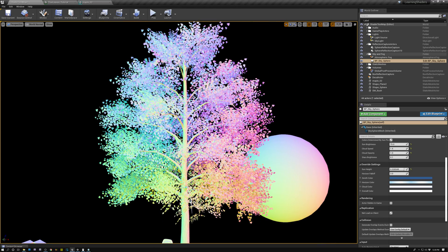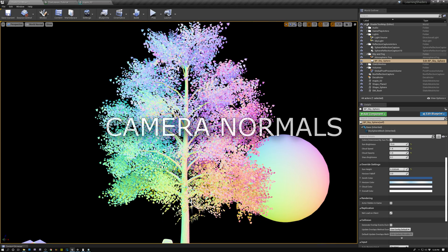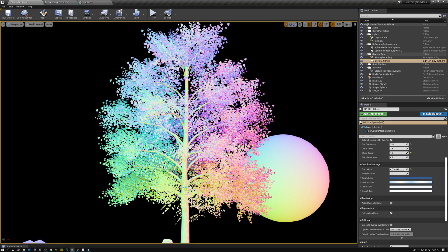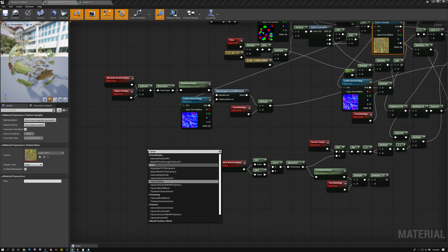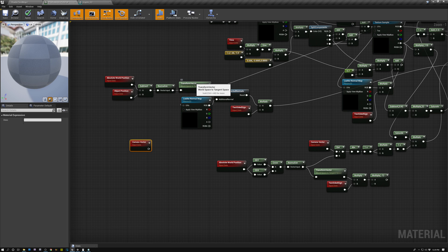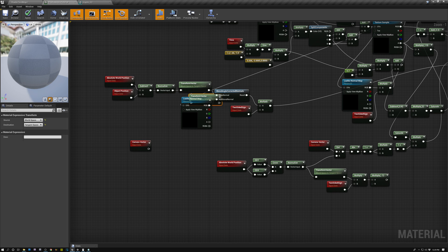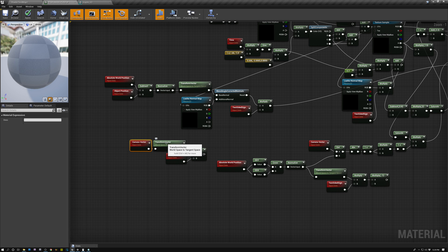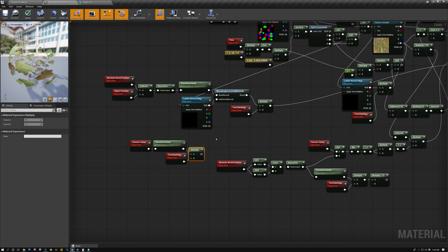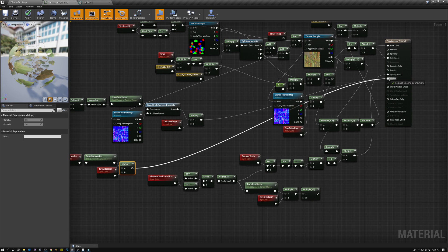This method looks pretty good. Method four uses the camera vector as the surface normal — a vector that goes from the camera toward the object or pixel being rendered. We add the camera vector node, transform it from world space to tangent space, then flip it on the backsides of polygons using two-sided sign. Now the direction the foliage is facing is really just the direction you're looking at it — as I rotate around, the normals update so the foliage appears to always face the camera.